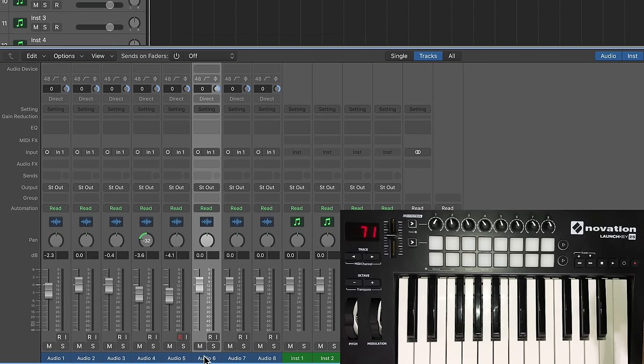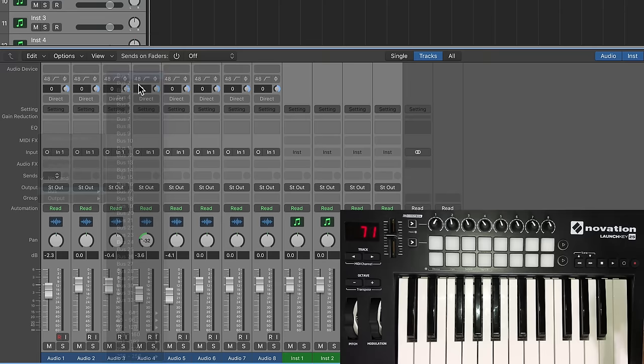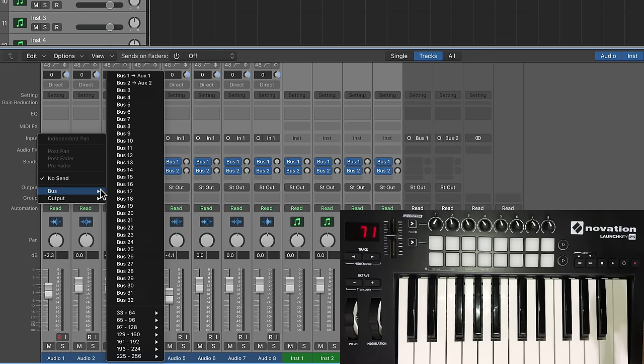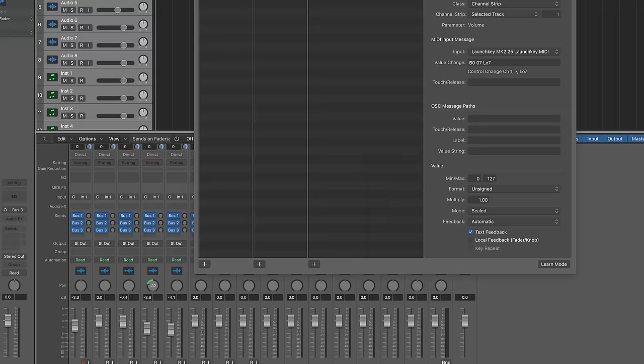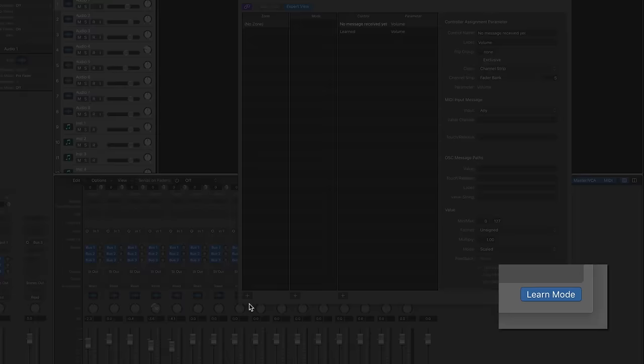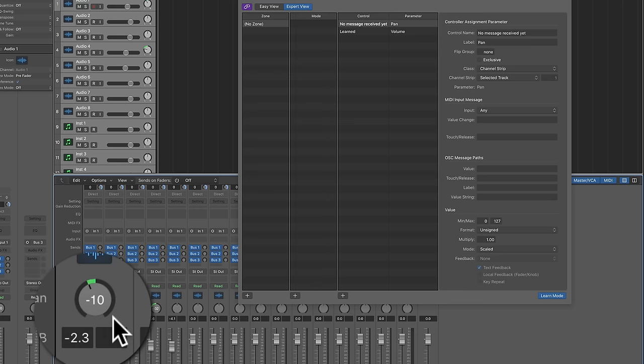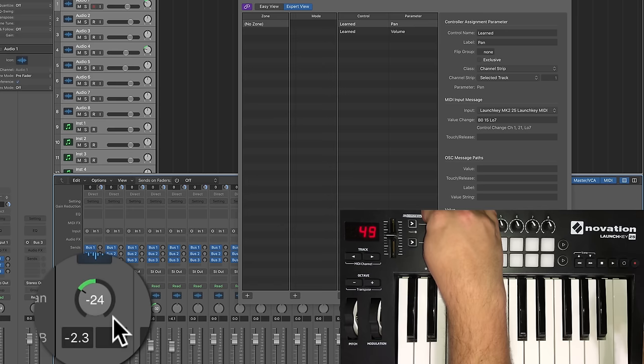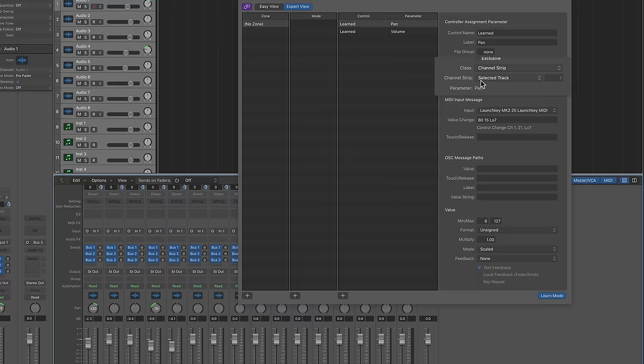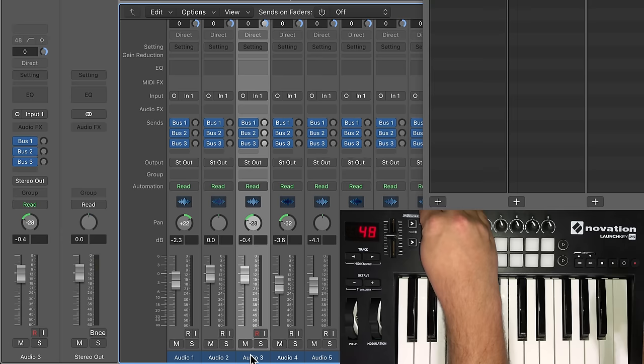So let's do the same thing with sends and pan. So real quick, I'm just going to create some sort of bogus effects sends here on bus one, bus two, and bus three for all of those channels. And I'll hit shift option K to pull up my controller assignments. Then what I'm going to do is click learn mode, click on one of these volume or pan knobs here rather, and then turn this first rotary knob here. So you can see it's learned it. And you want to make sure that under channel strip, it says selected track here, because I want to be able to move over to another one and control its pan as well.